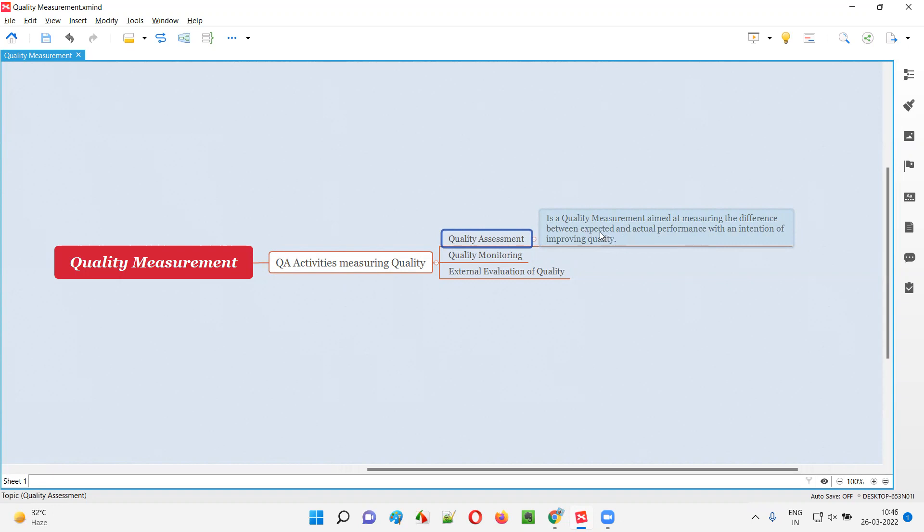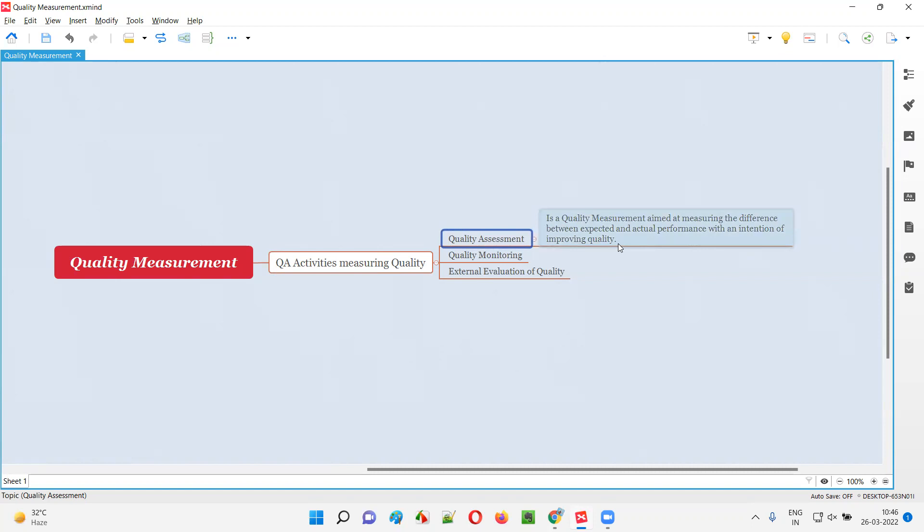Why do we have to measure the difference between expected and actual quality? So that we can identify if any gaps are there in quality, so that we can improve the quality by identifying the problems and gaps between expected and actual. We can improve the quality by taking necessary measures.